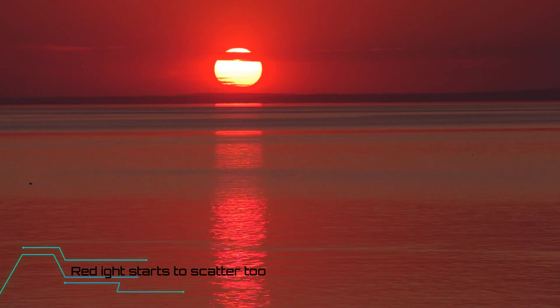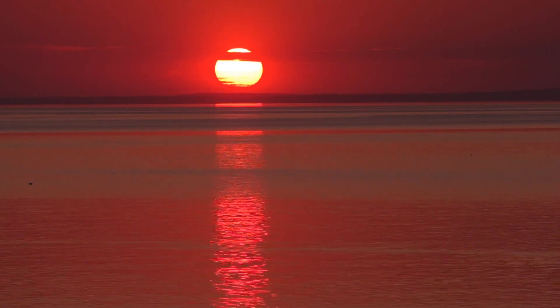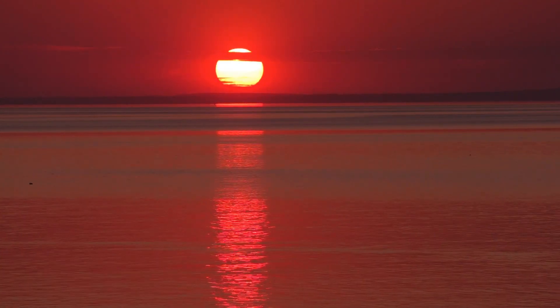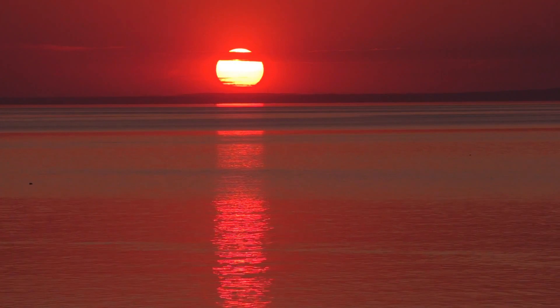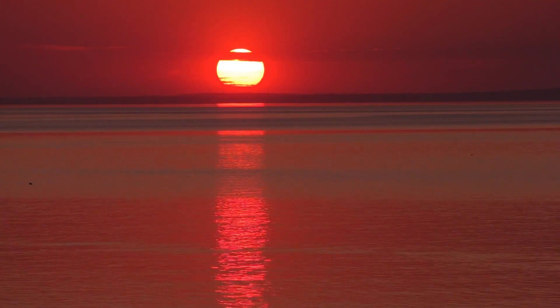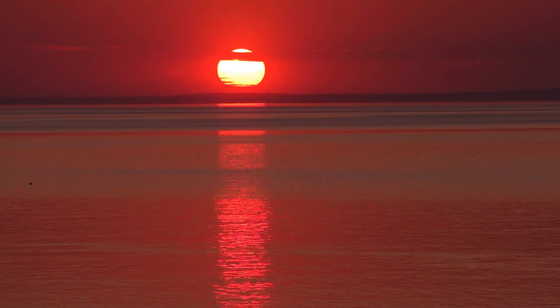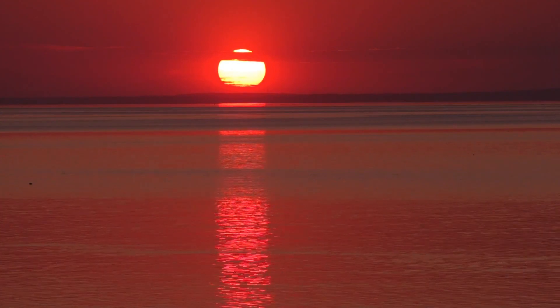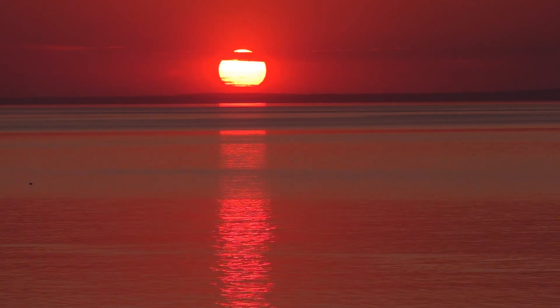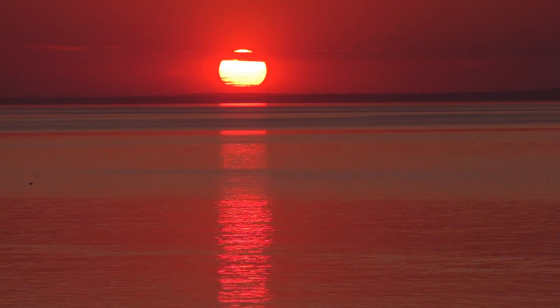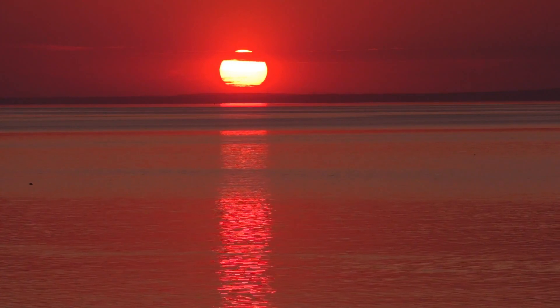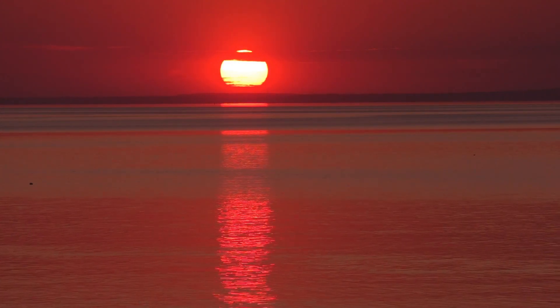Also, dust particles in the atmosphere can cause the sky to change color. At the time of a volcanic eruption—a big one—the amount of dust particles going into the Earth's atmosphere increases and the sunsets get redder and deeper.